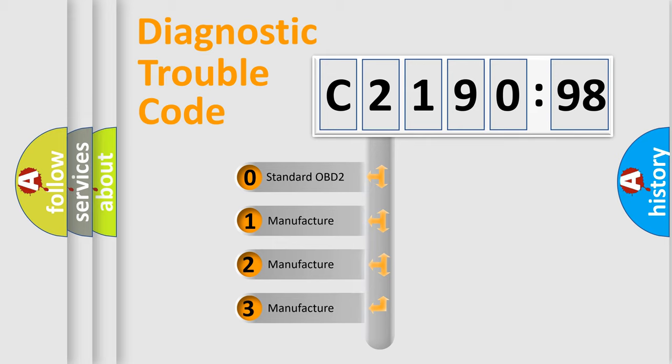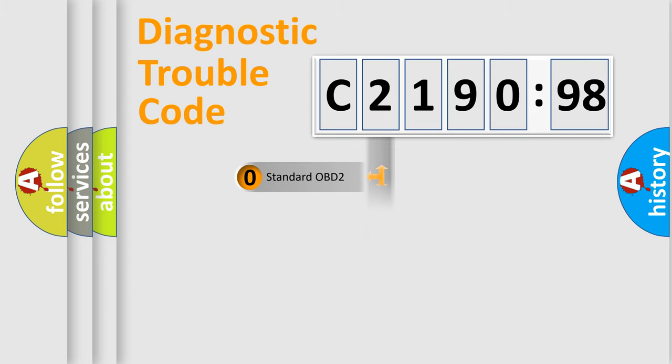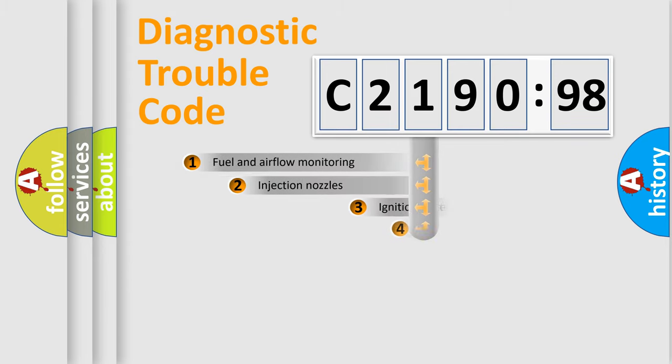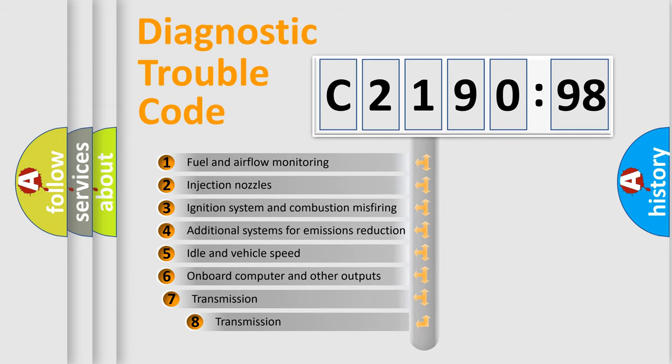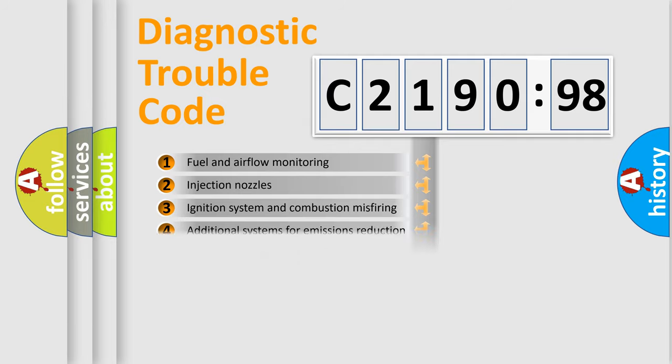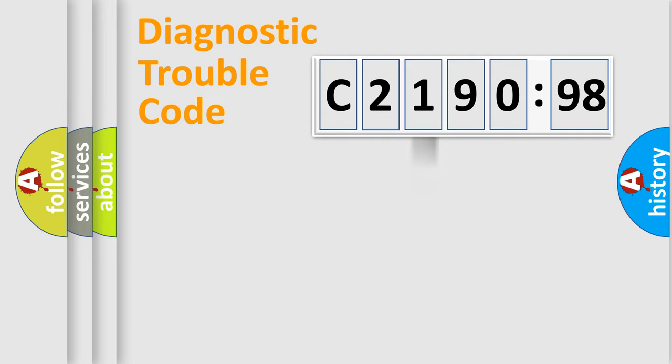If the second character is expressed as 0, it is a standardized error. In the case of numbers 1, 2, or 3, it is a more specific expression of a car-specific error.